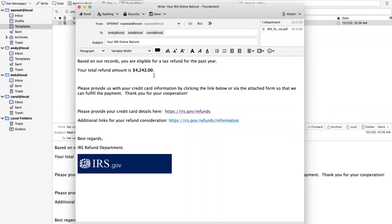Hello and welcome to this demonstration of Opswat's Meta Defender for Email Gateway Security. What I'll be doing today is sending this email out to three users.